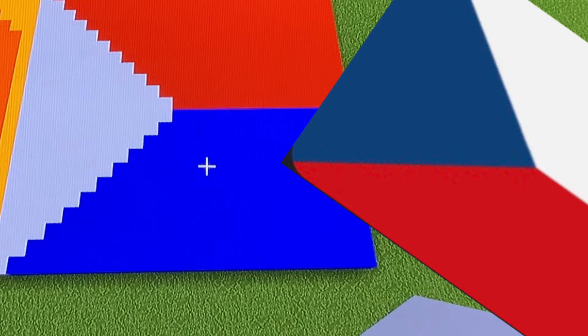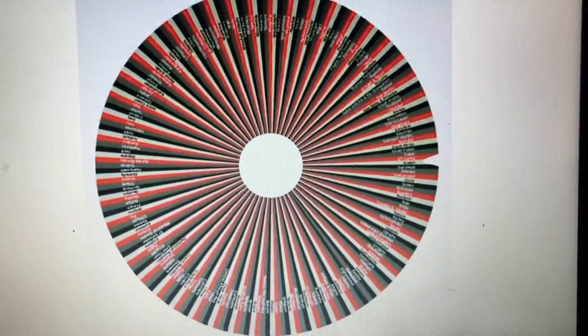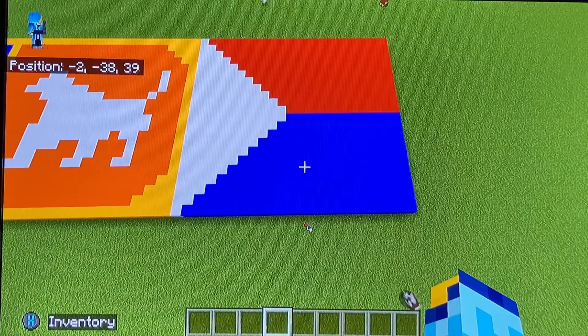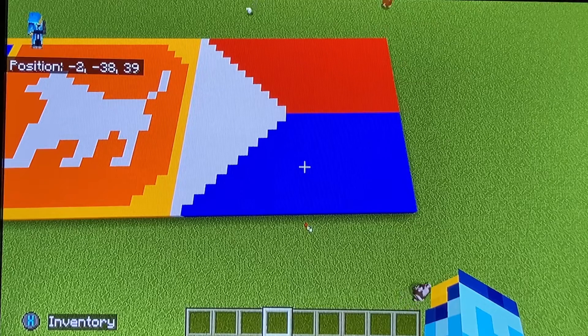Oh no, got it completely wrong — the white and red were the wrong way around. I'm so stupid. Okay, and now we get Sudan. Oh that's a hard one.